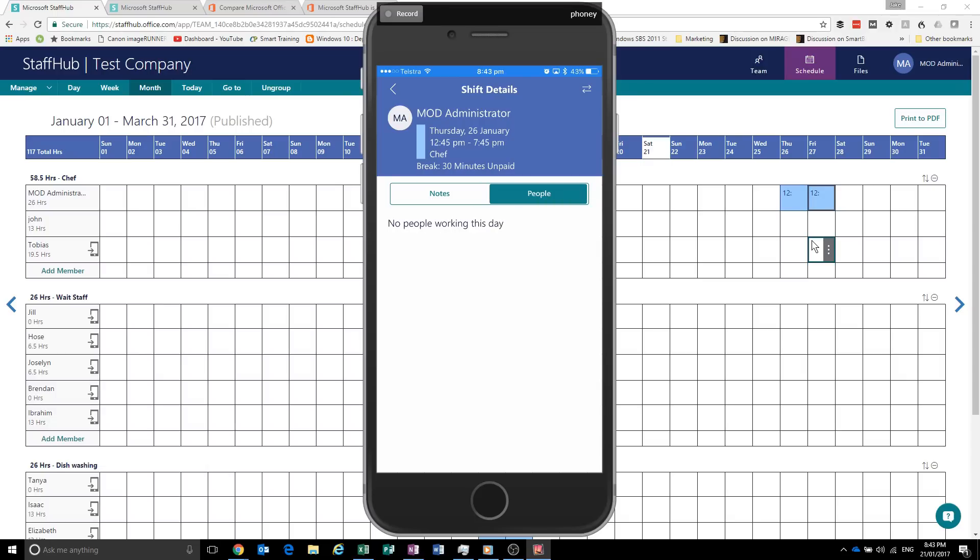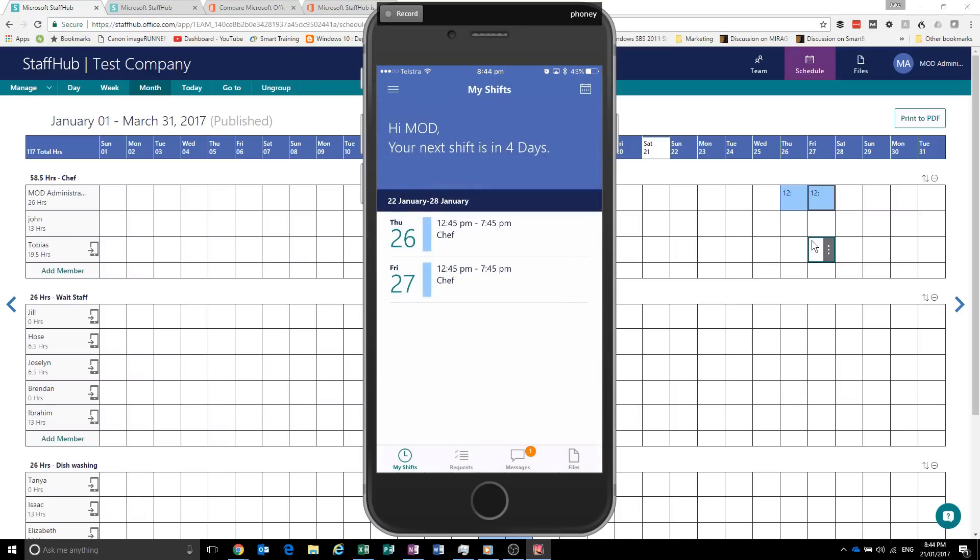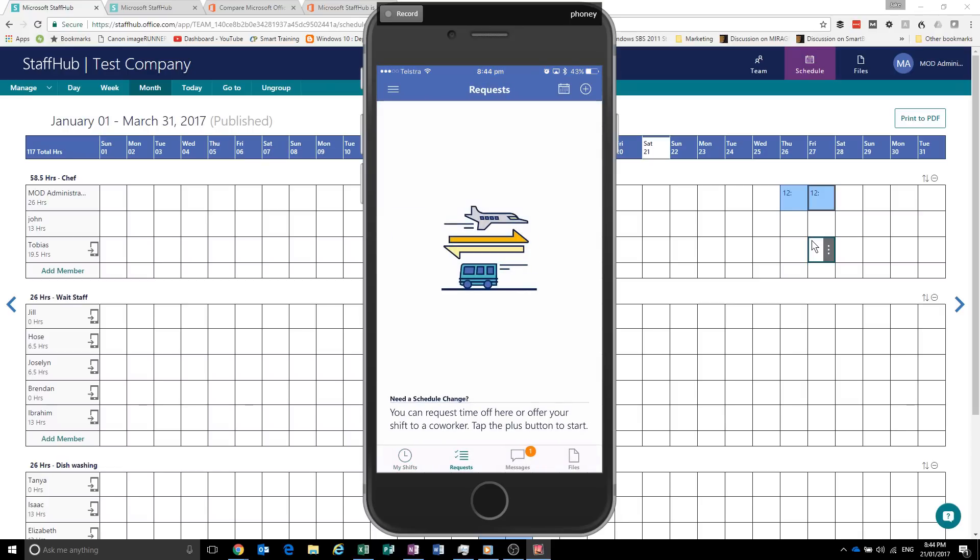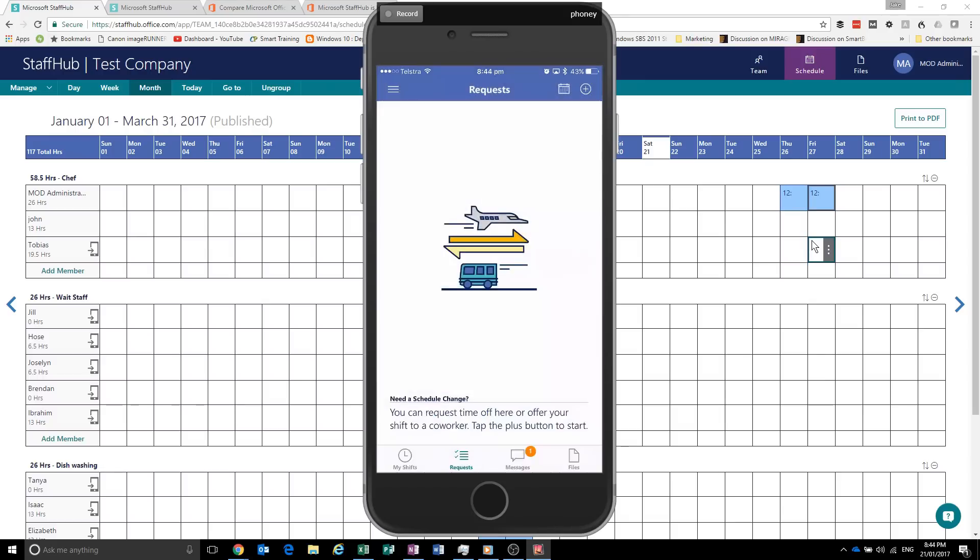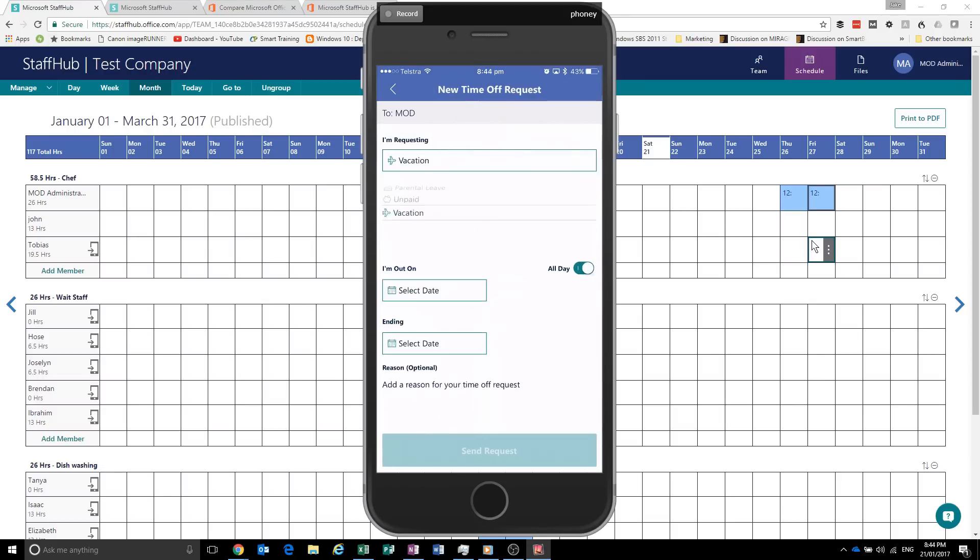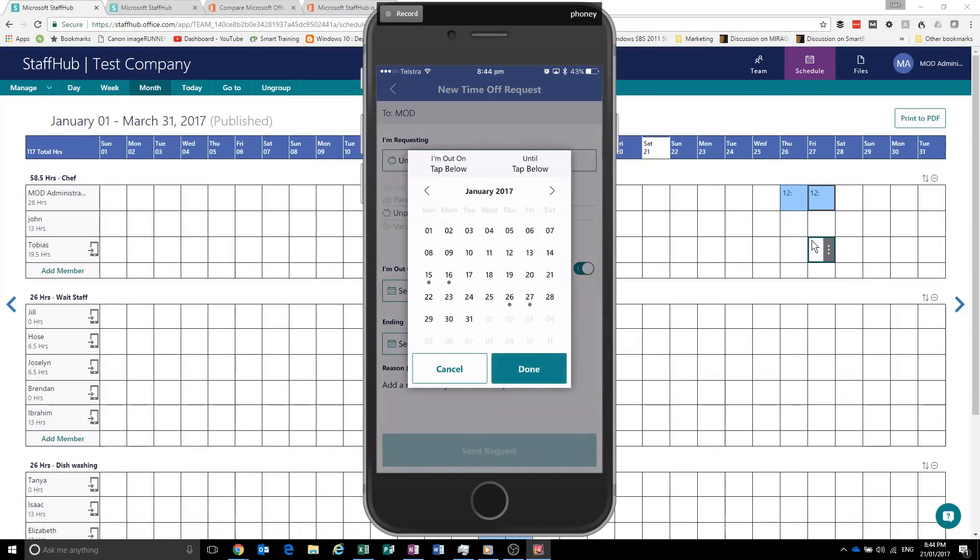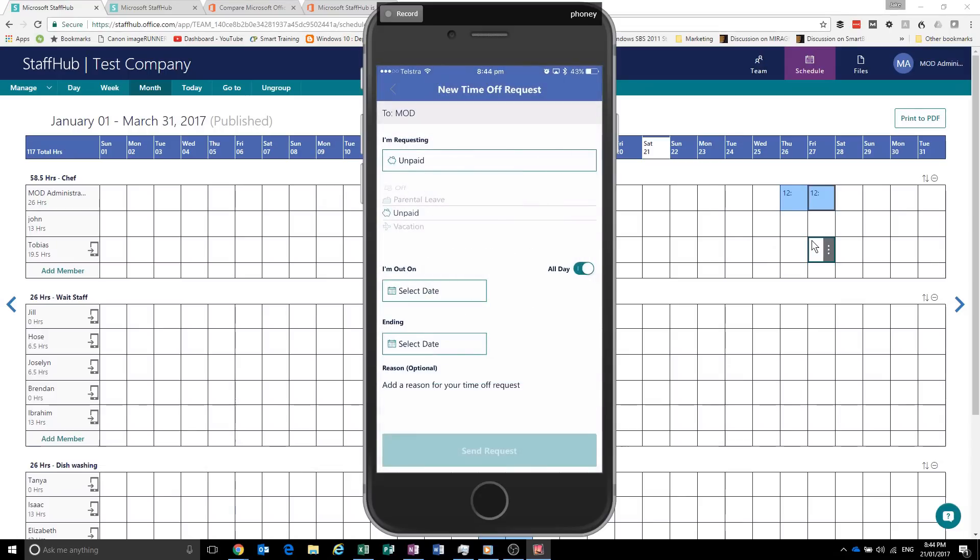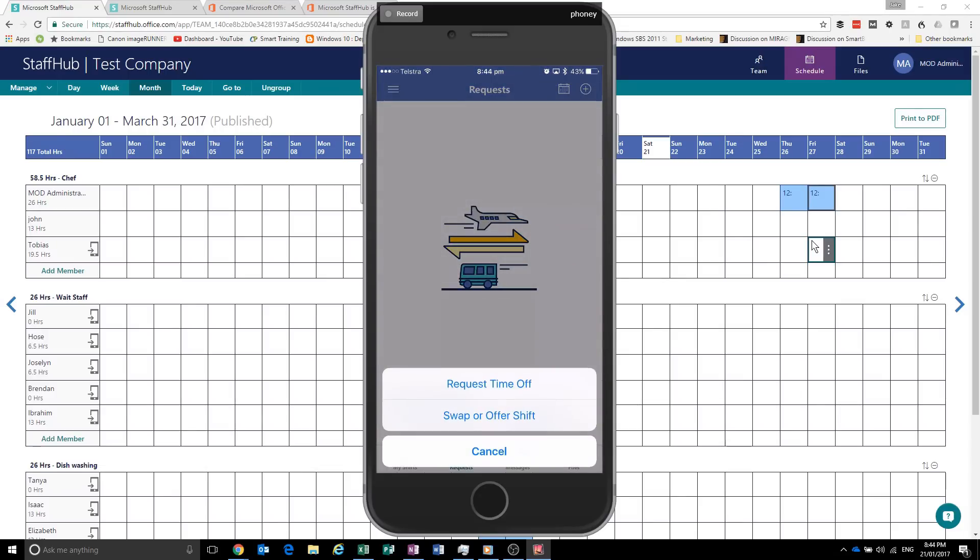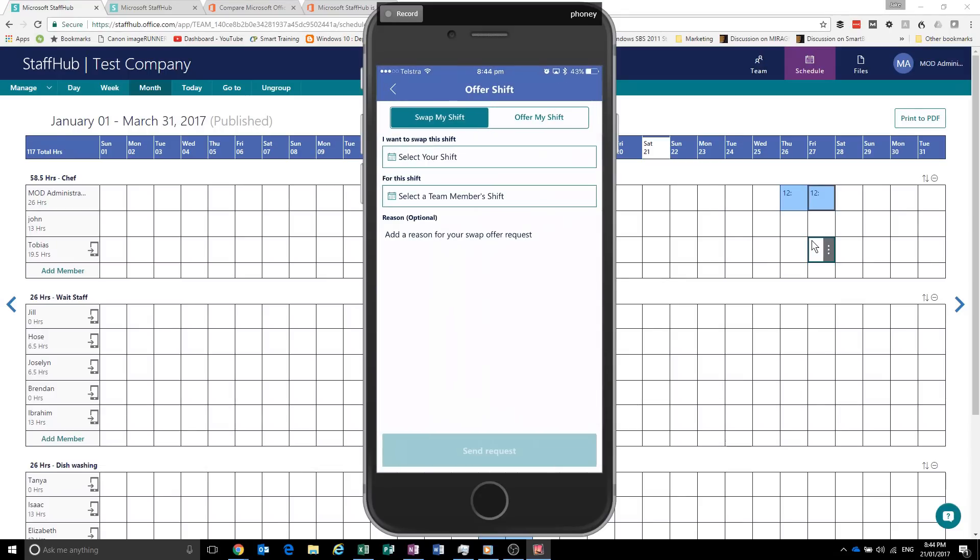And if there was any notes, I can see them. And also see who else is working that day. So it's a pretty good tool to collaborate like as an employee. So you know who you're working with. It also has the ability to request a shift change. So let's say I wanted to request some time off. And say vacation. Or if it's unpaid or a sick day or parental leave. Select a date. All that stuff.